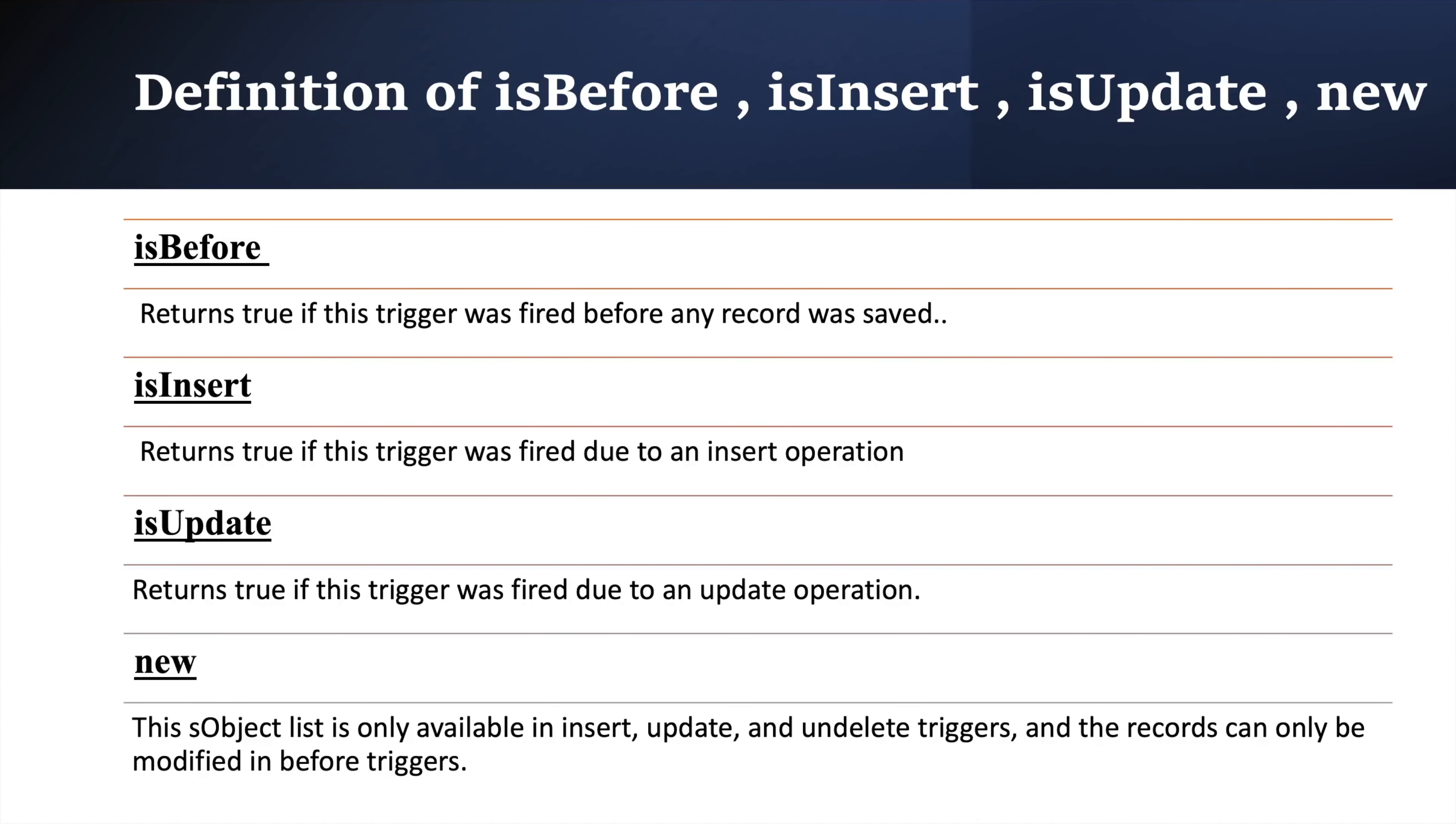Coming to next context variable, trigger dot new. Basically, trigger dot new returns a list of new version of SObject records. It means if your trigger is on account object, then it will return a list of accounts. Similarly, if your trigger is on contact, it will return a list of contacts.